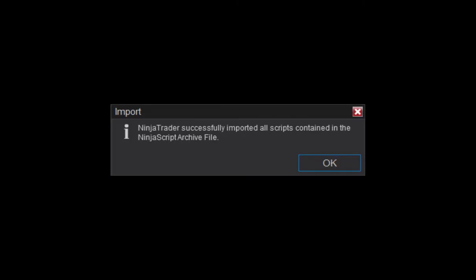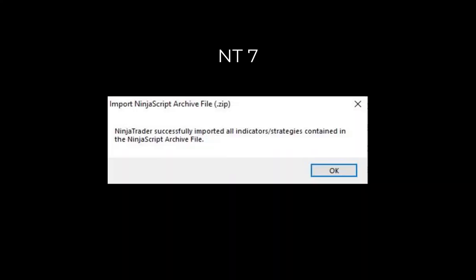In both platform versions, you'll get a message that confirms you've successfully imported the add-on, and unless otherwise indicated, the add-on auto-populates to your indicator directory.